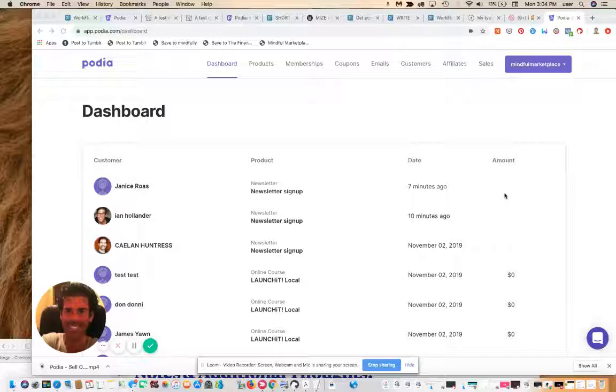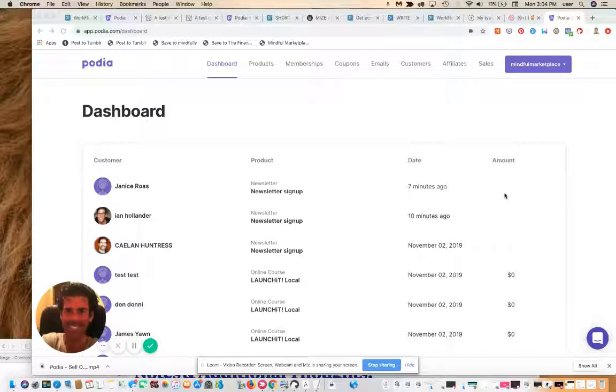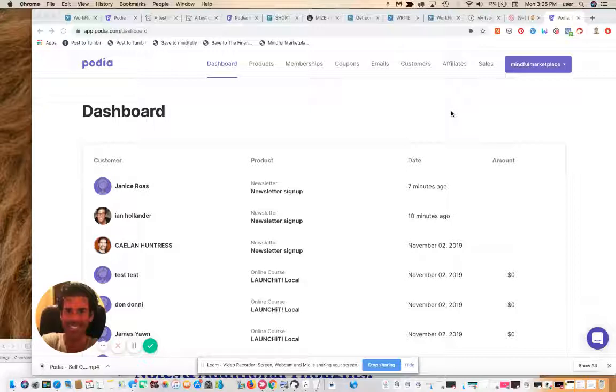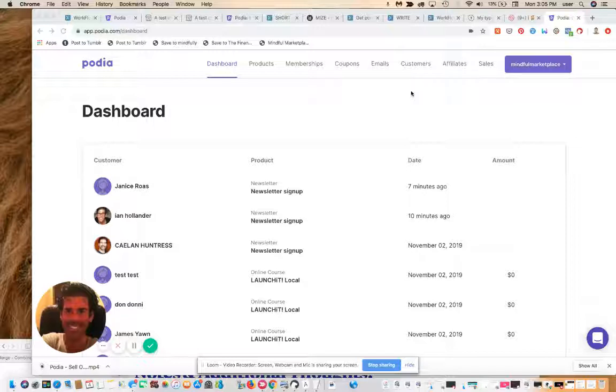For those of you not using Podia, if you use our Mindful Marketplace link below, our affiliate link, you'll get a special gift from us, from me and a few other folks in the community. Just sign up and send an email to hi@mindfulmarketplace.com with Podia in the subject line.